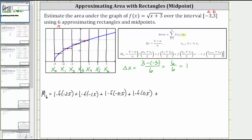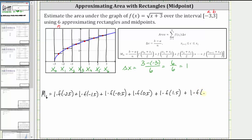For the fifth rectangle, the x value in the middle of one and two is 1.5. F of 1.5 is the height of the fifth rectangle, which is here in the middle of the sub-interval. The area of this rectangle is the width of one times f of 1.5. And then for the sixth rectangle, the x value in the middle of two and three is 2.5. F of 2.5 is the height of the sixth rectangle, where the area equals a width of one times f of 2.5.